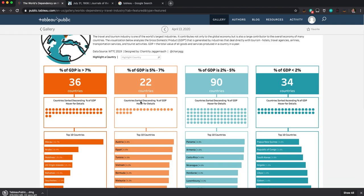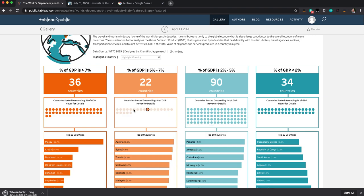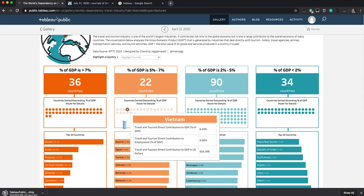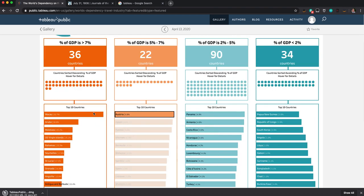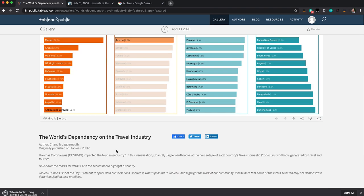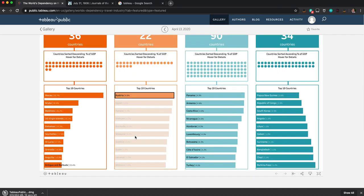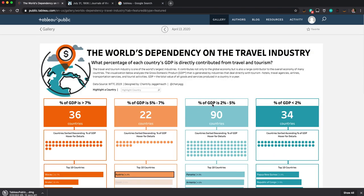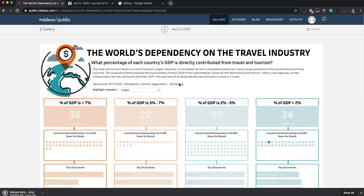And there are different countries here. And their reliance on the travel industry. Okay. Almost done downloading this. There we go.